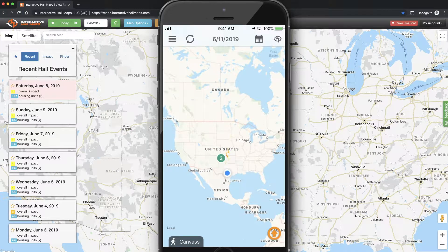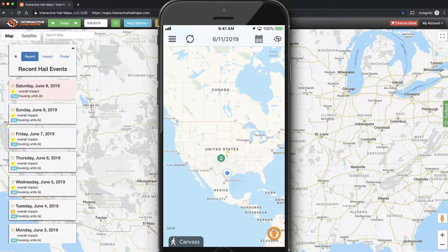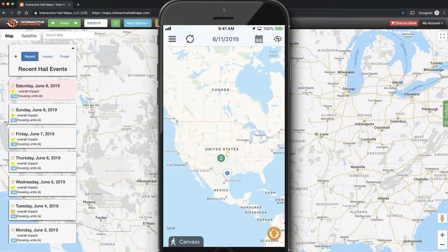Hail Replay is our radar imagery playback tool that helps you visualize hail volume. This video will show you how to get started using Hail Replay with your iOS device. Note that Hail Replay isn't available for Android, but you can use it with any browser. So let's get started.